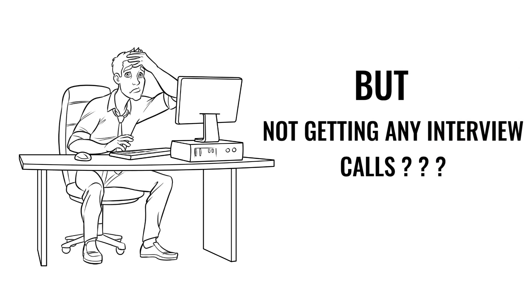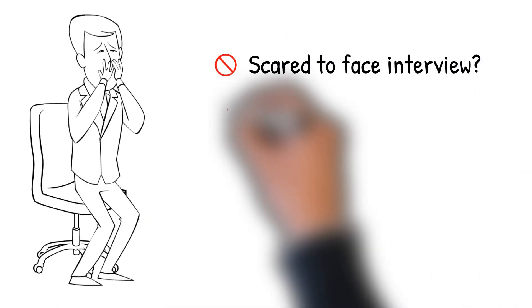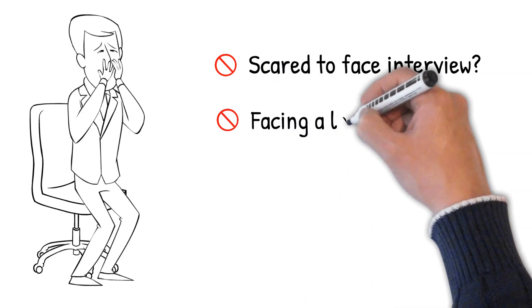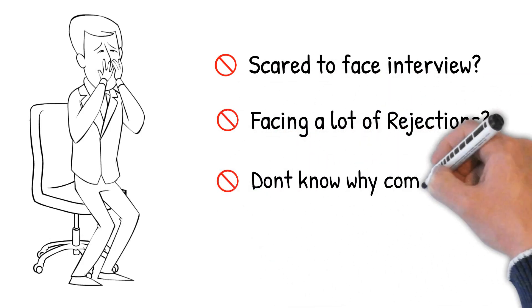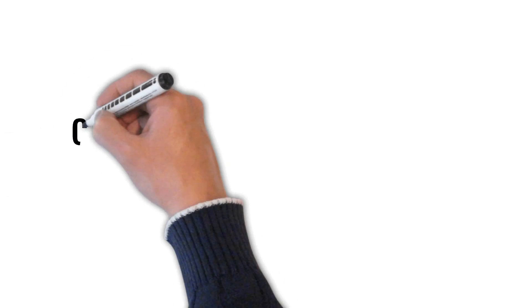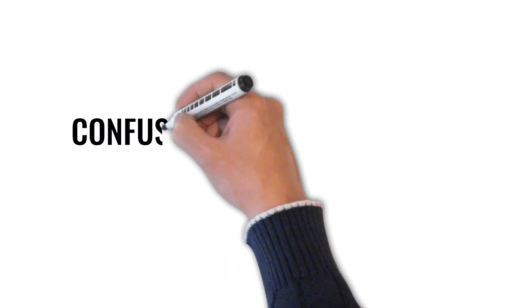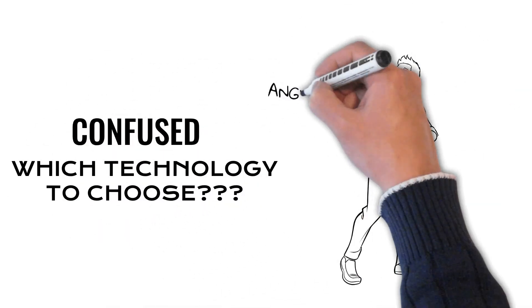Are you not getting interview calls? Scared to face interviews? Facing a lot of rejections? Don't know why companies are rejecting you? Confused which technology to choose?